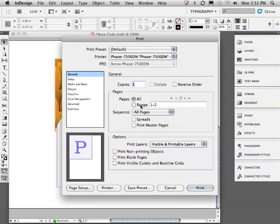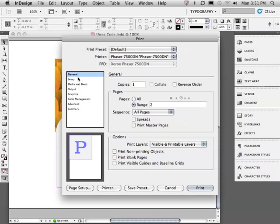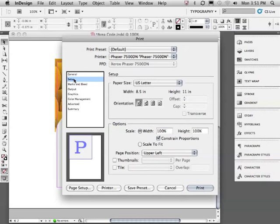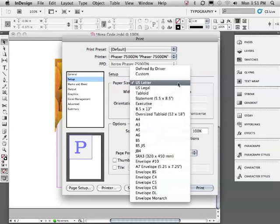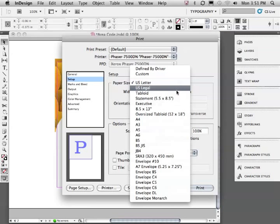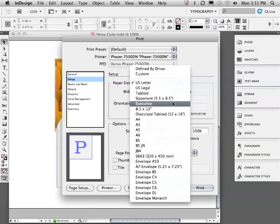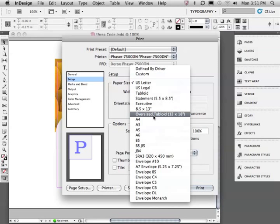Pages, this is a two page document. I'm going to set the range to page 2. Let's move to setup where we can set our paper size. Notice we can choose from a number of standard size papers. The maximum size for this Xerox is the oversized tabloid 12 by 18. That's really good to know.